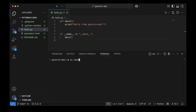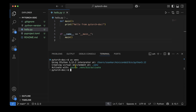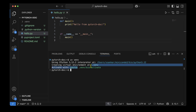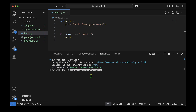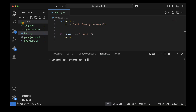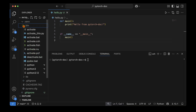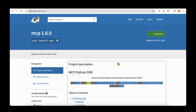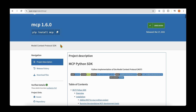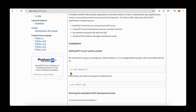As the next step, let's create a virtual environment using uv. Running 'uv venv' creates the virtual environment, and to activate it we source the activation script. We now have the virtual environment called 'pytorch-doc', and we can see the binary, activate script, and everything else under the .venv directory. Next we need to install mcp — with uv we do 'uv add mcp[cli]'.